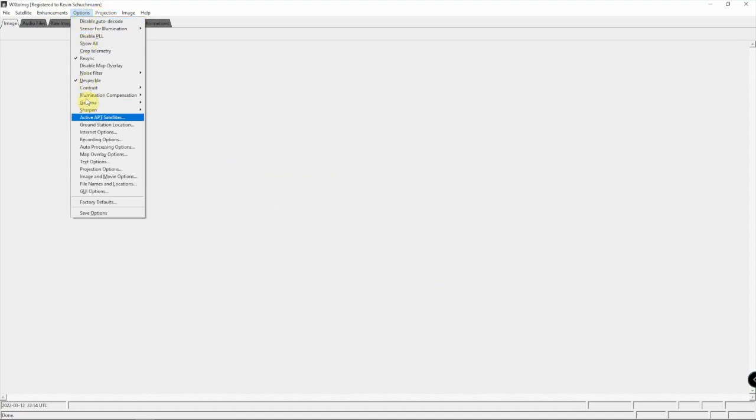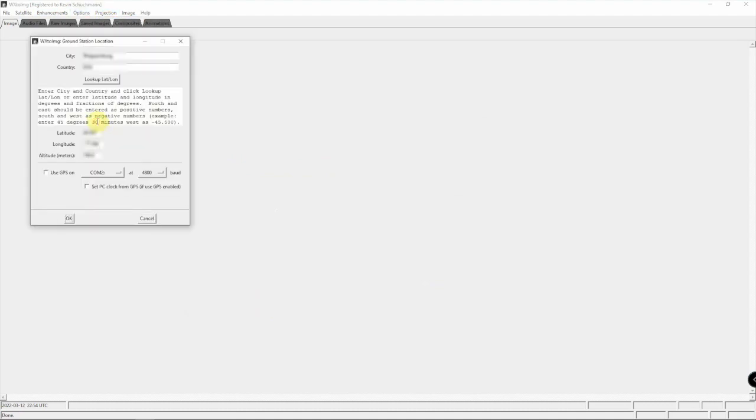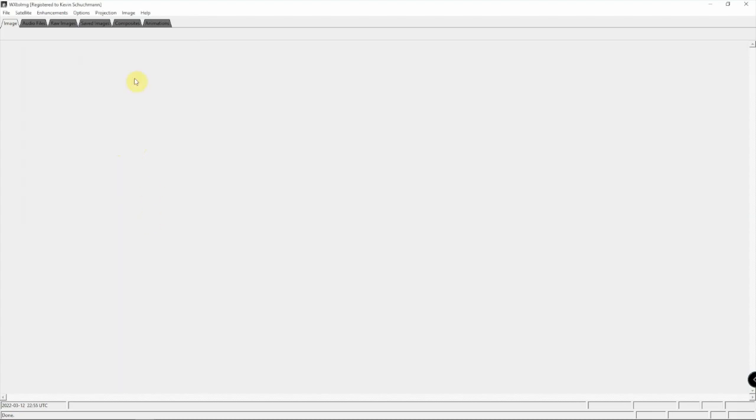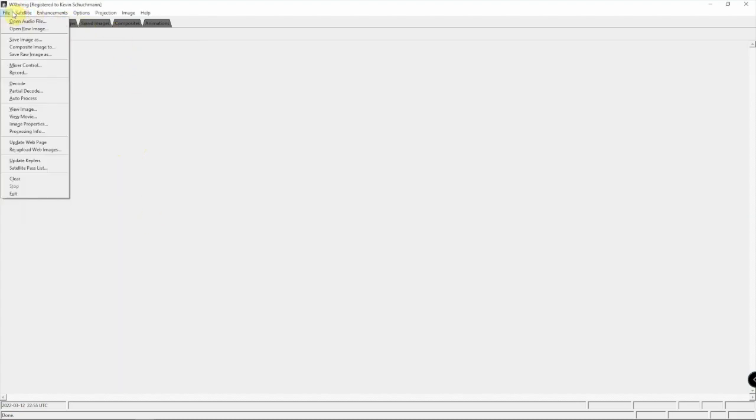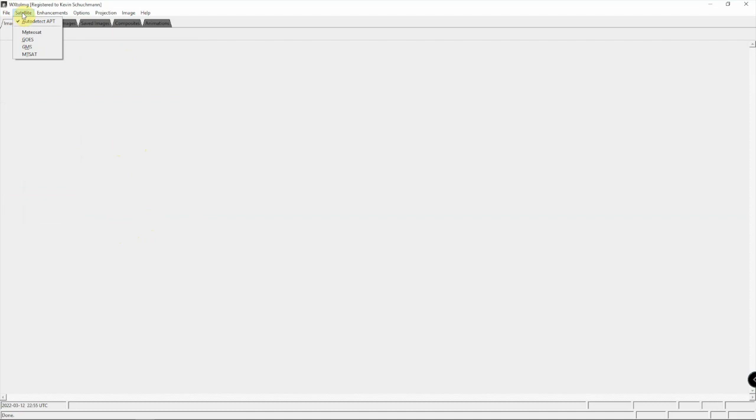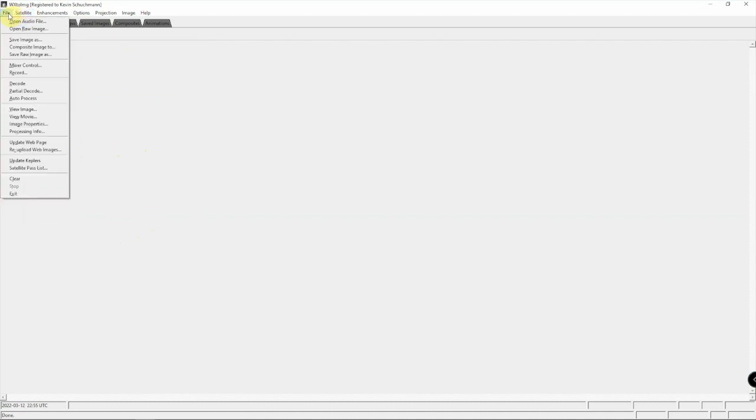And we need to go to ground station and we need to edit the ground station here with your lat/long, city, and whatnot. You can look it up if you want.